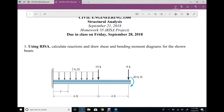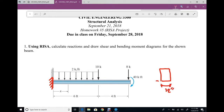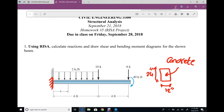For the first problem we need to model a cantilever beam using RISA to calculate reactions and draw shear and bending moment diagrams. Our beam is a cantilever with a fixed support. The total length is 10 feet. We have a uniform distributed load, two concentrated loads, and one concentrated moment. We assume the cross section is 12 inch by 24 inch and material is concrete, though it doesn't matter since our structure is a determinate structure.